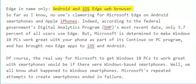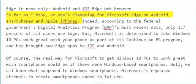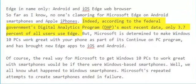Android and iOS Edge web browser. So far as I know, no one's clamoring for Microsoft Edge on Android smartphones and Apple iPhones. Indeed, according to the federal government's digital analytics program, DAP, most recent data, only 3.7% of all users use Edge.